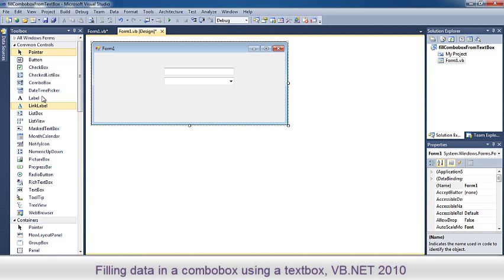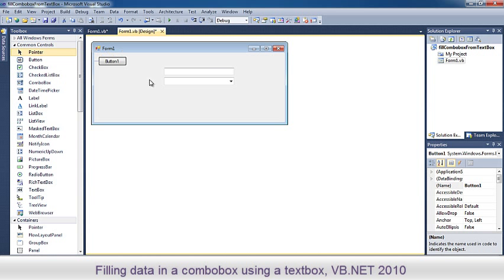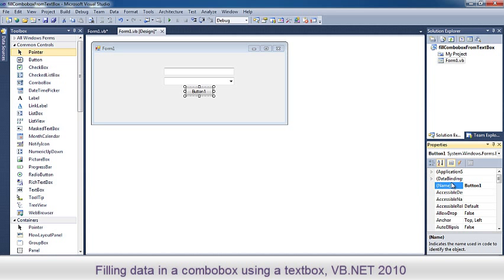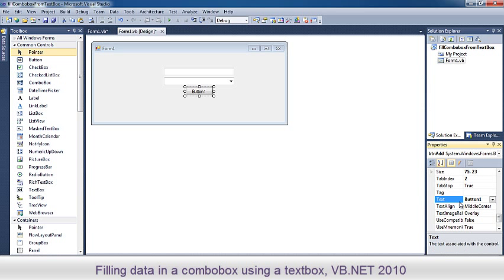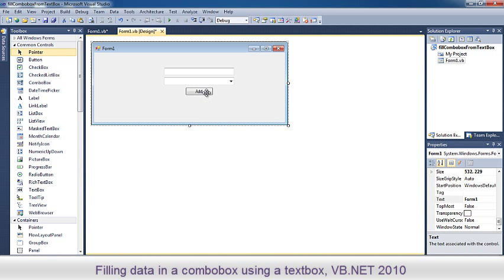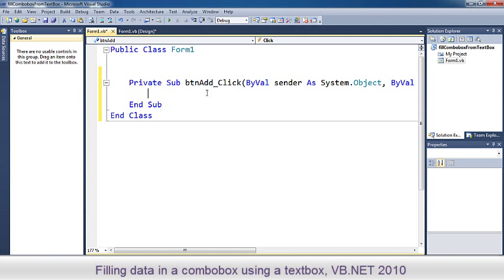And finally place a button and rename it to button add with the text to add. Now double click on the button and write in the code.